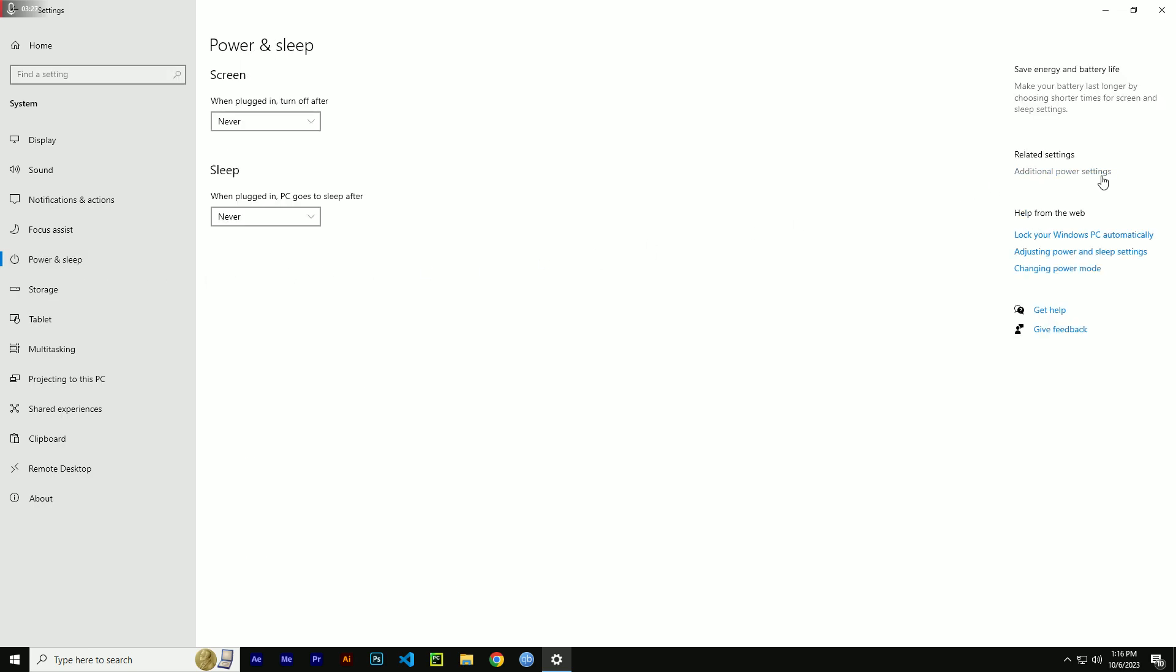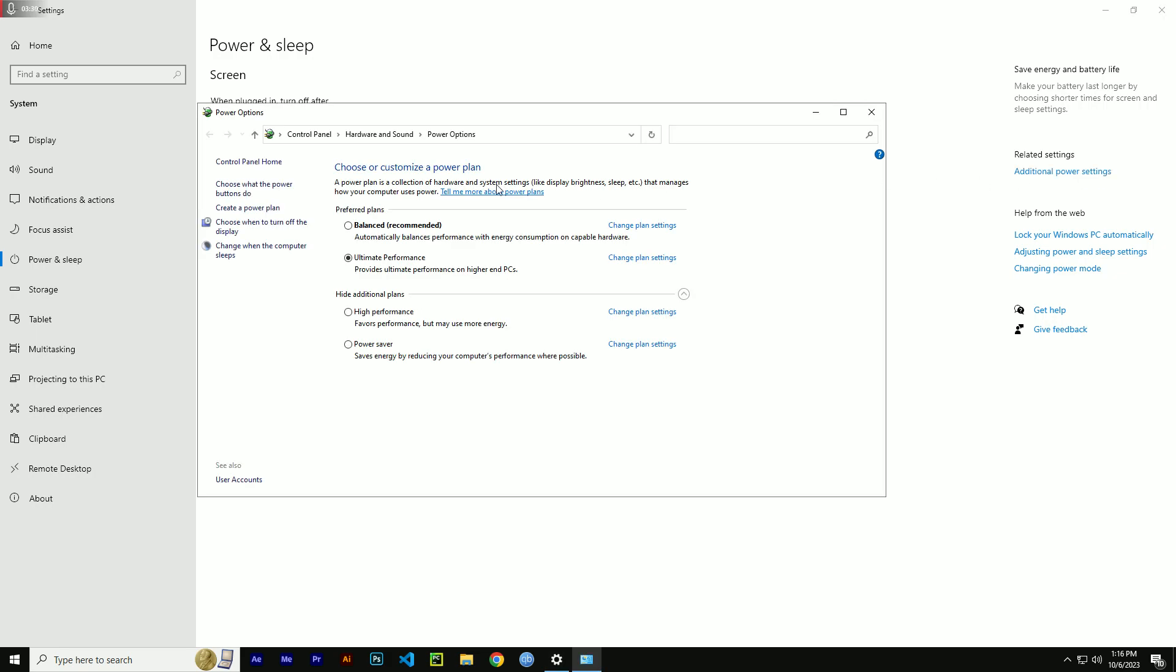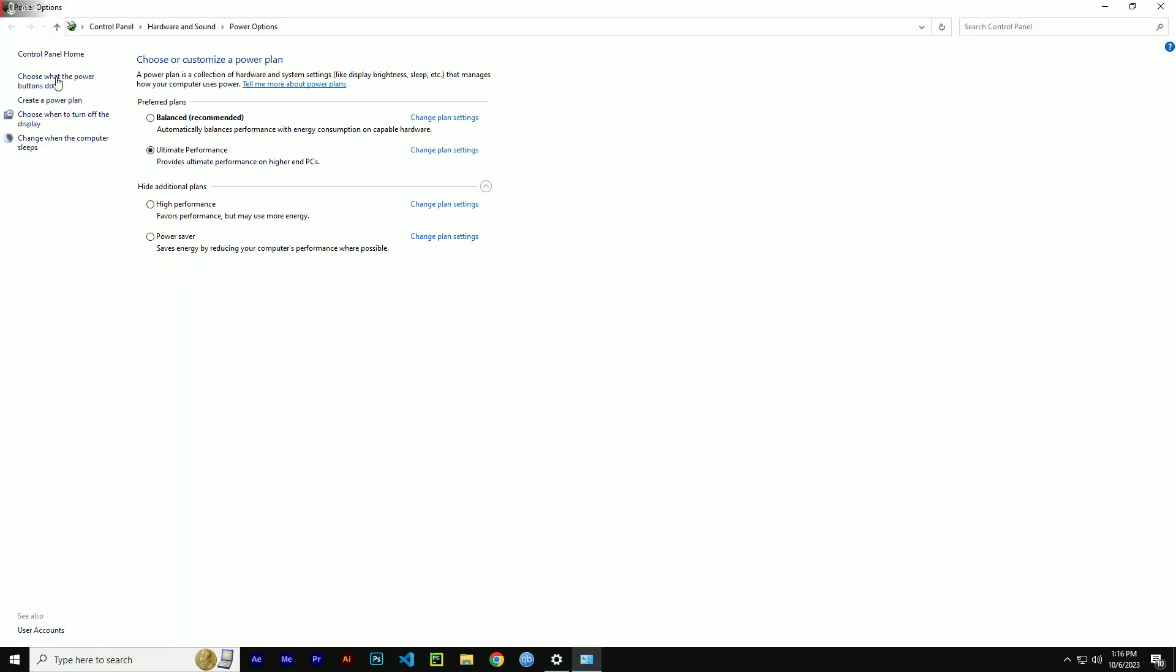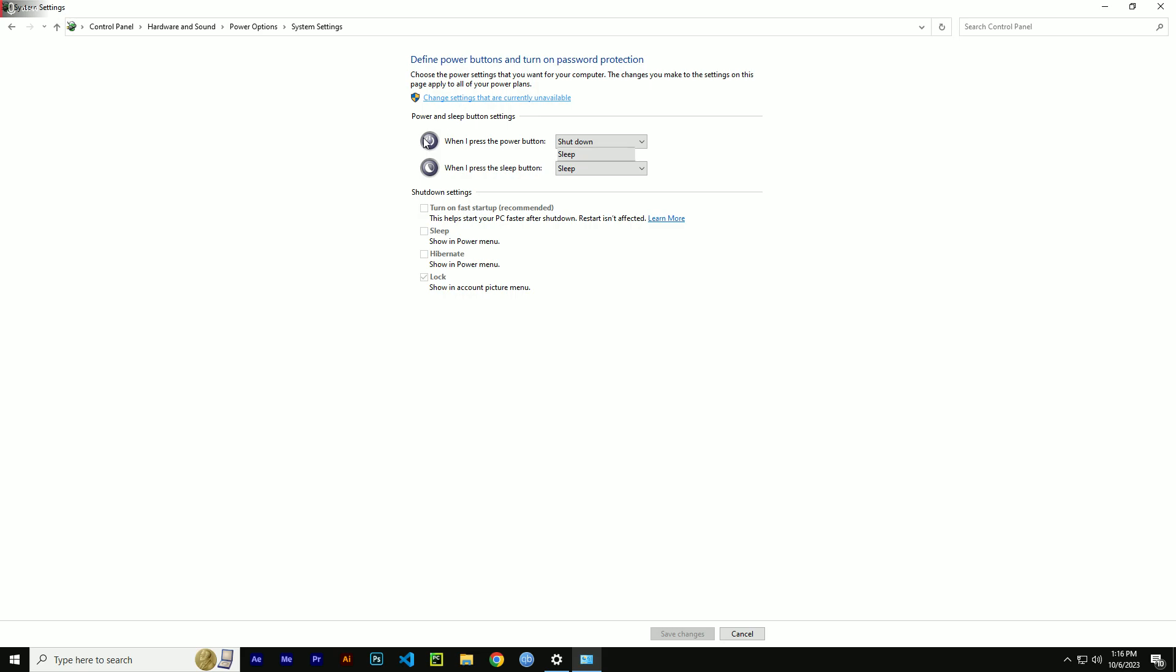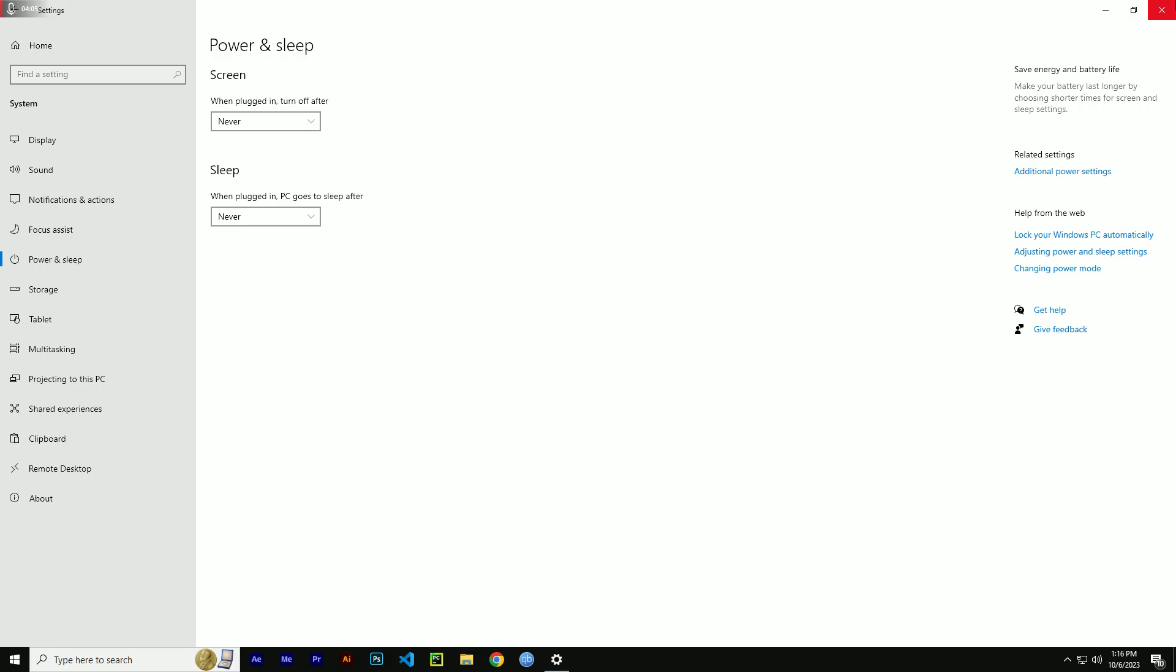Then click on 'additional power settings,' then you can find 'choose what the power buttons do.' There you can see 'turn on fast startup,' which is currently unavailable. Click on 'change settings that are currently unavailable,' then you have to uncheck this option right here. You can also disable it in the BIOS by simply going into the BIOS and finding fast boot, then disable it right there.